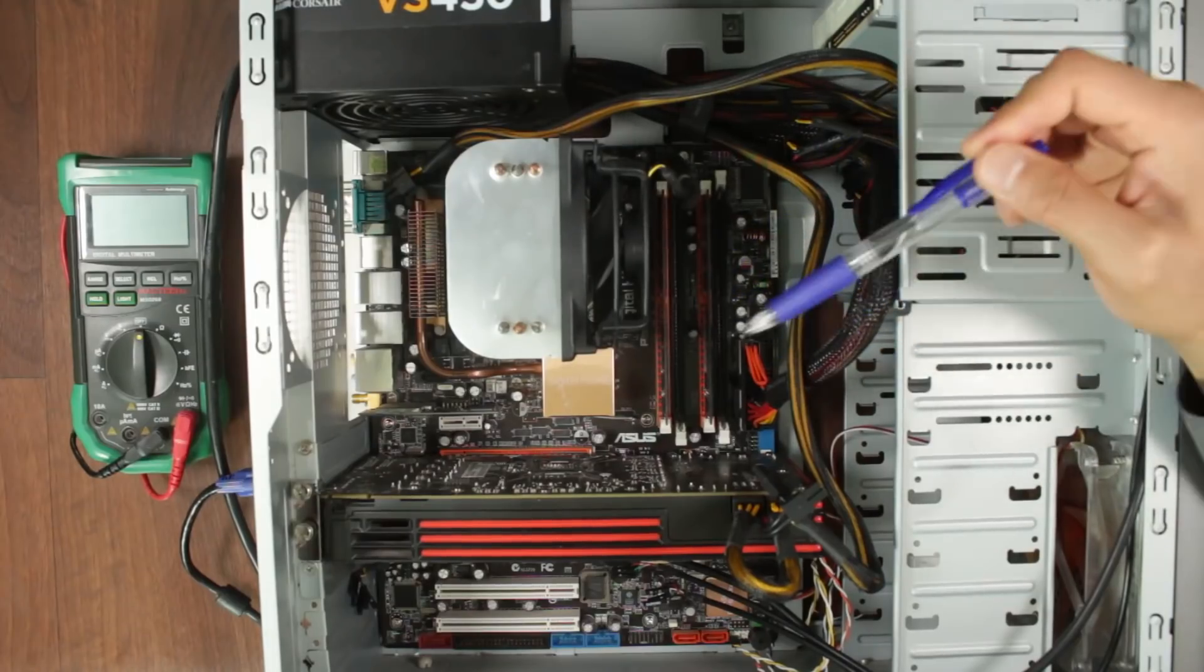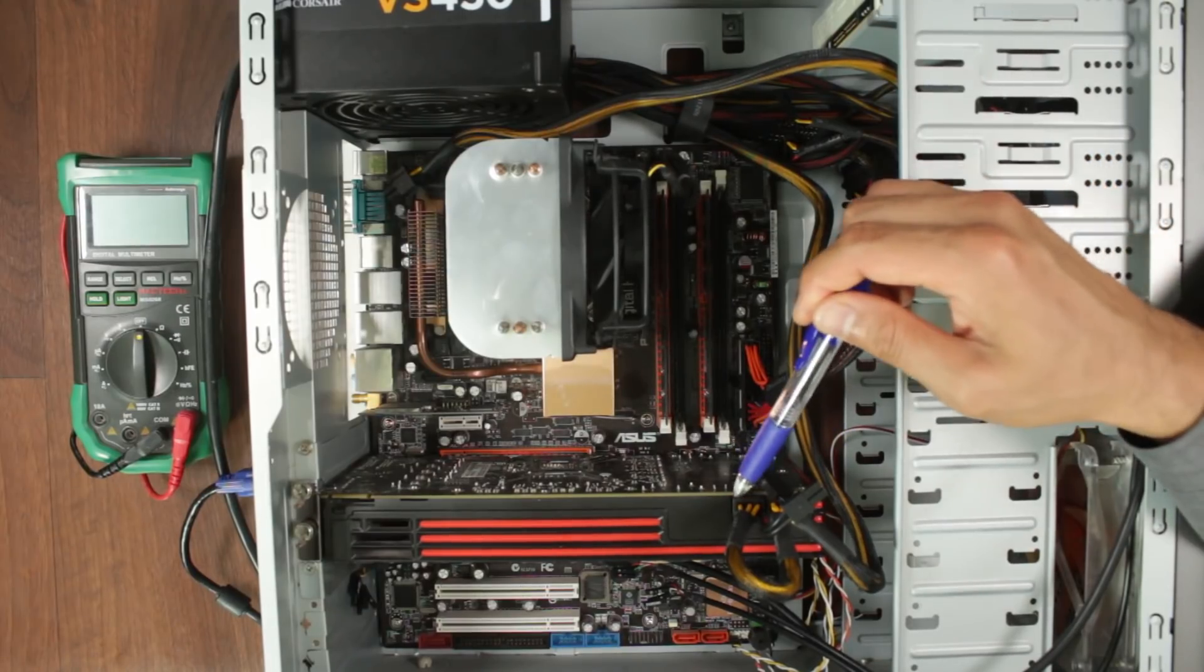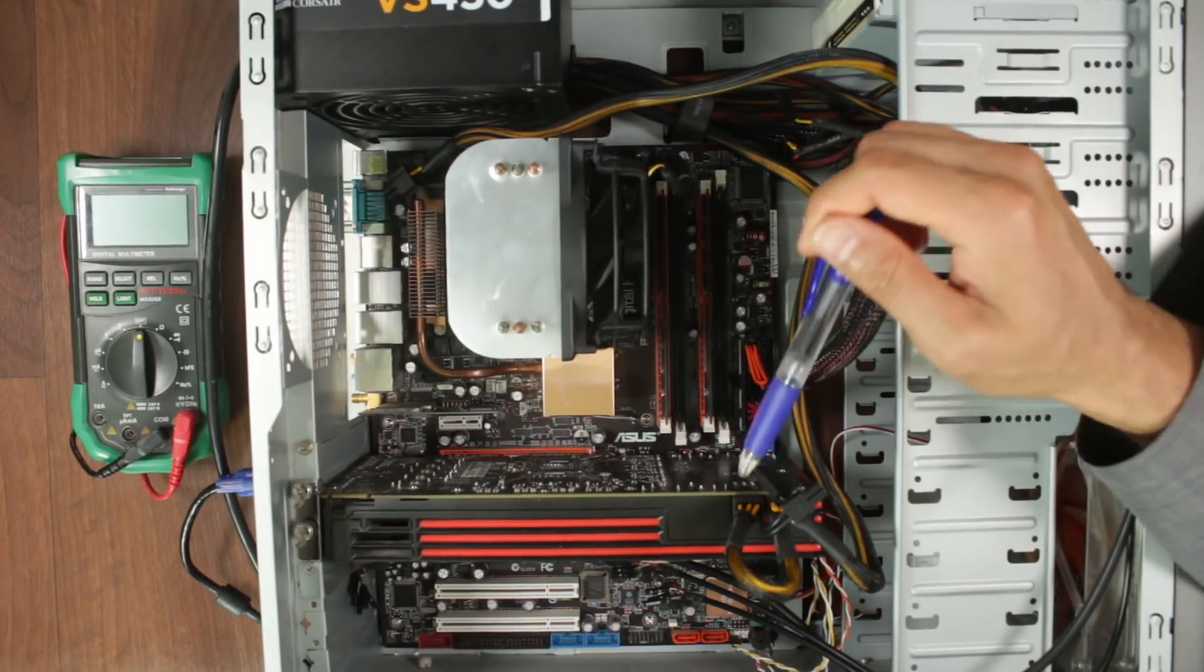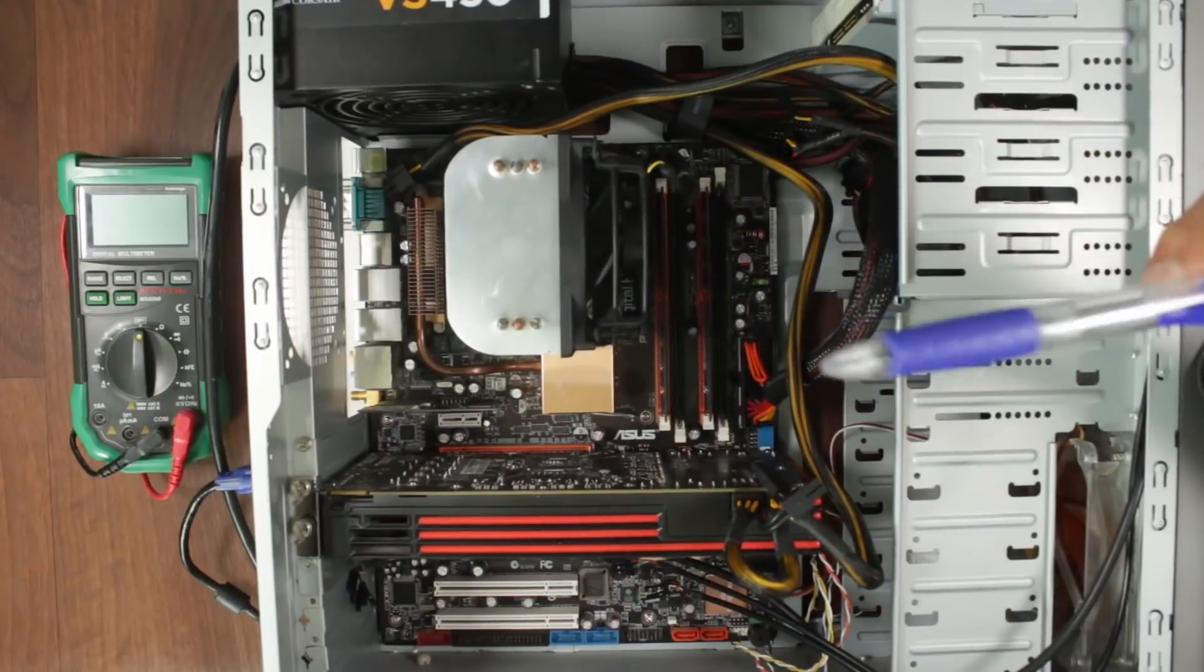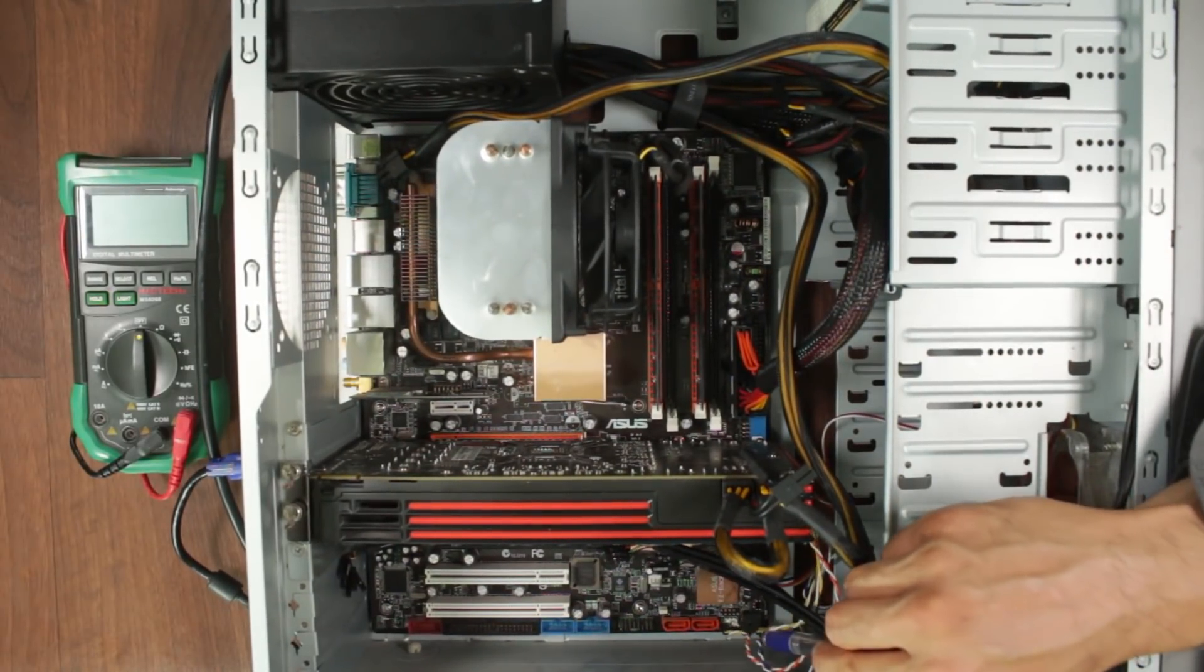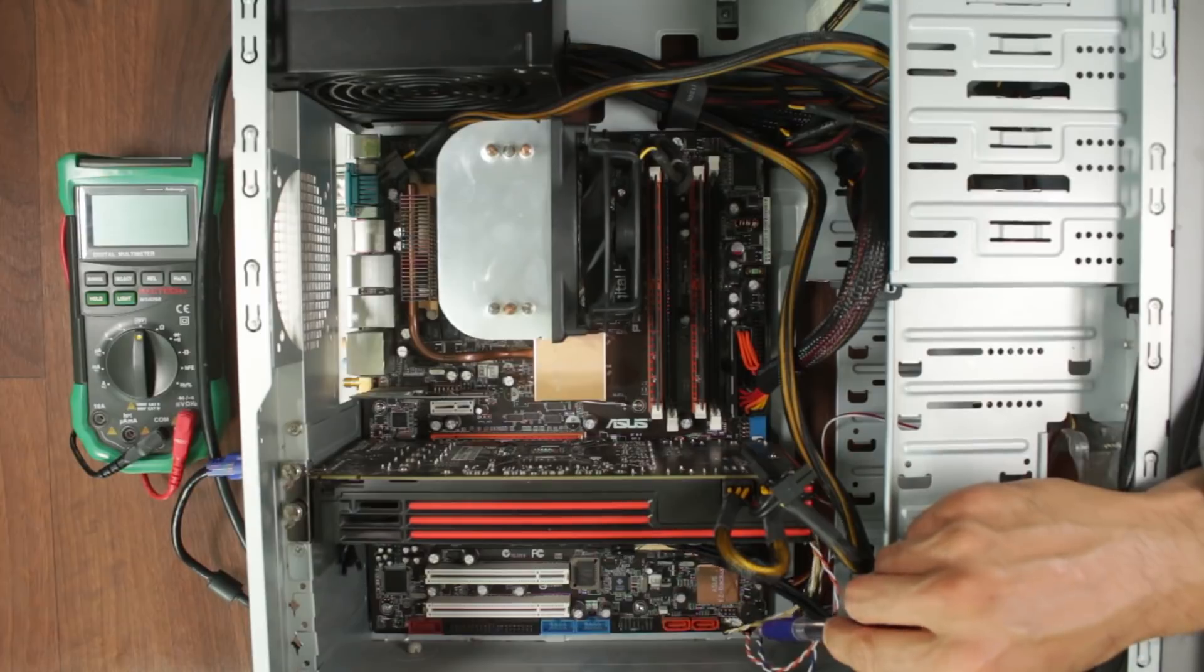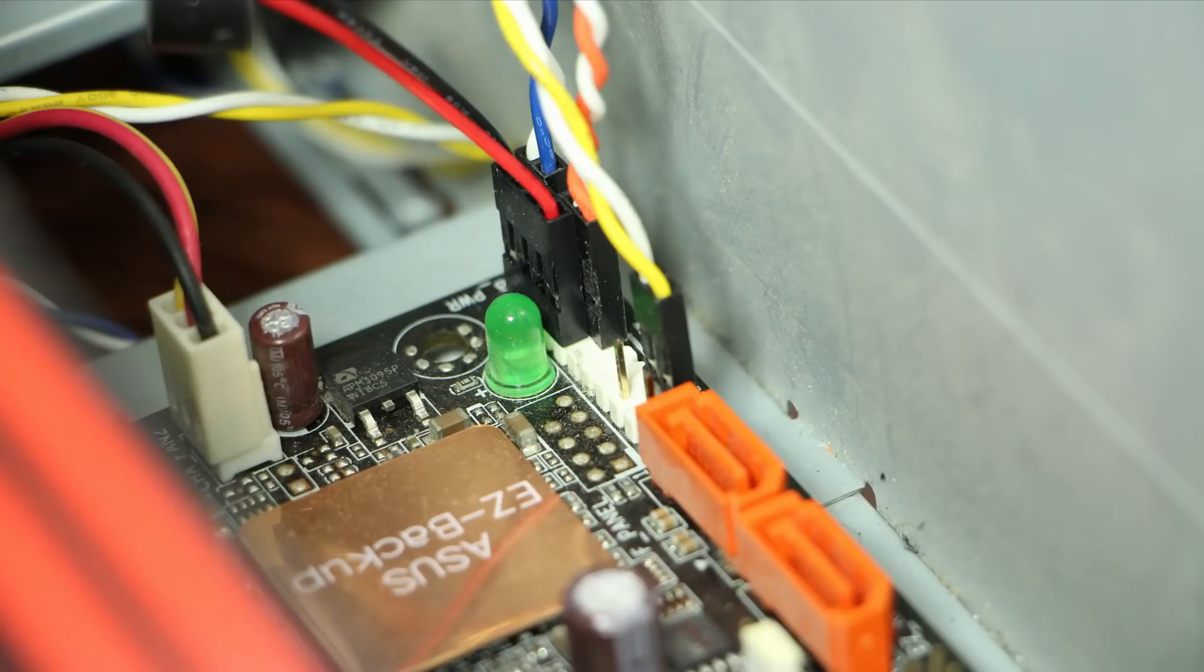Number six we have the GPU pins from the power supply, it could be 6 it could be 12, it could be other configurations. And last but not least number seven, down here you probably can't see but you've got the front panel connector especially the one for the power switch.